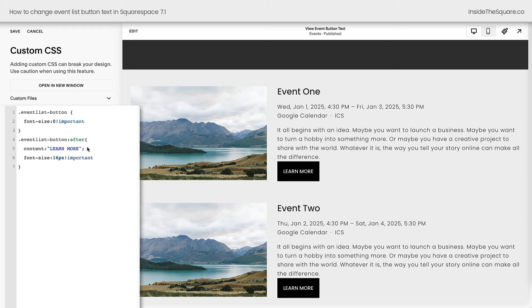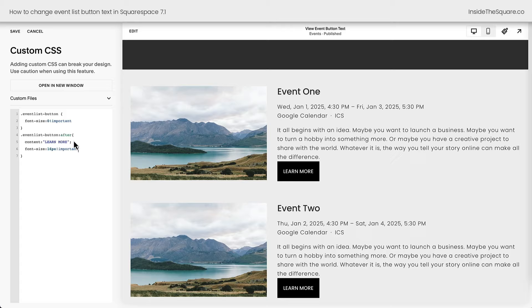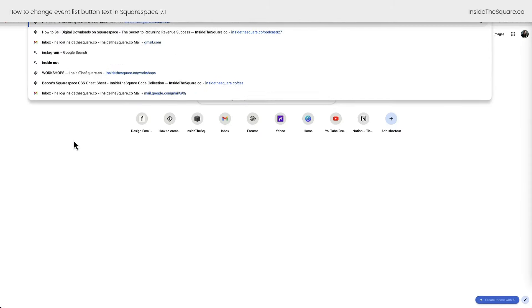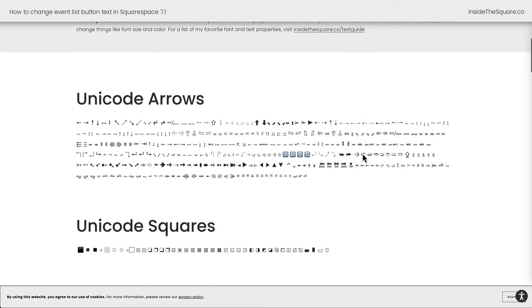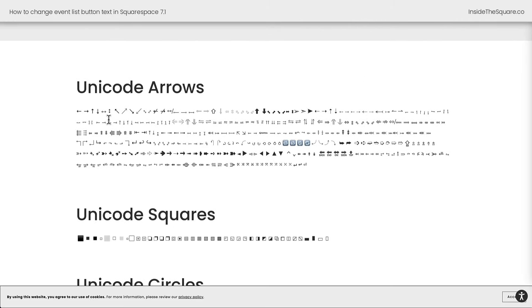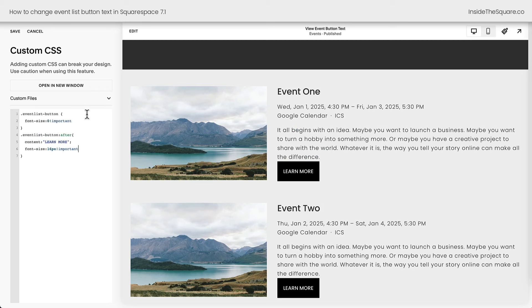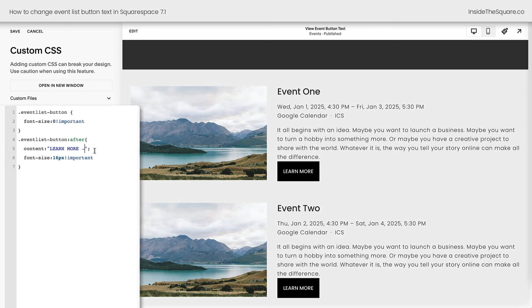And now the button says Learn More, where before it said View Event. You can also add Unicode characters here. At InsideTheSquare.co/Unicode, I have a whole list of characters that are compatible with most fonts in Squarespace. I'm going to grab this arrow right here. Back in our custom CSS, I'll paste it right here after Learn More, and now I've got an arrow in that button.